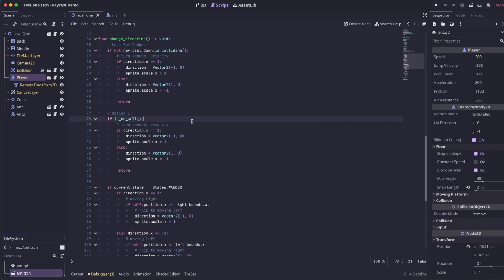Character body 2ds have a built-in method called isOnWall that can detect whether they are touching a wall or not. And in this case, we're just going to use that to determine if the enemy is hitting a wall and then turn them around.